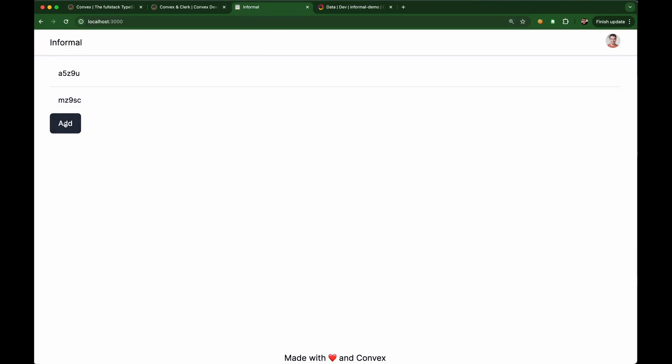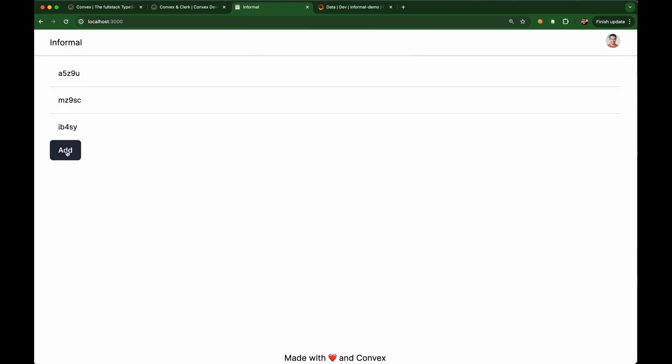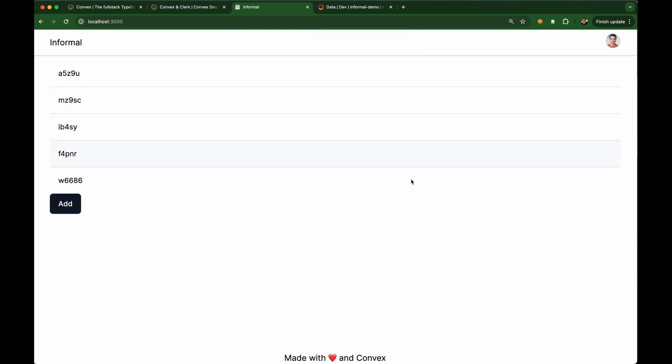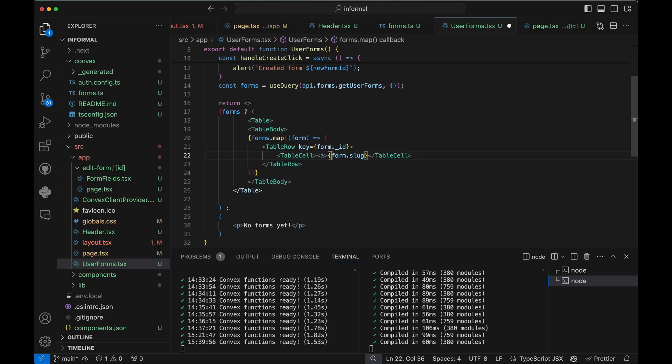With Convex, new data is showing up in the table as it's being written to the database, and I had to write no code to achieve that.